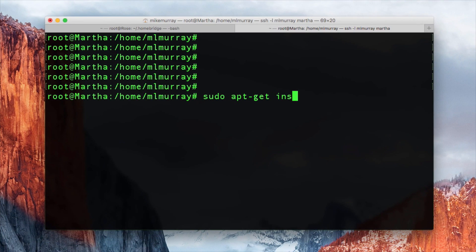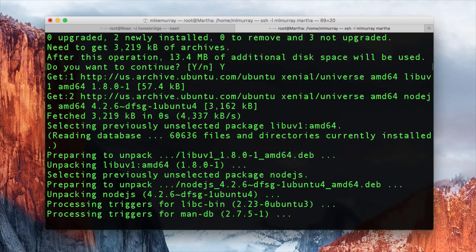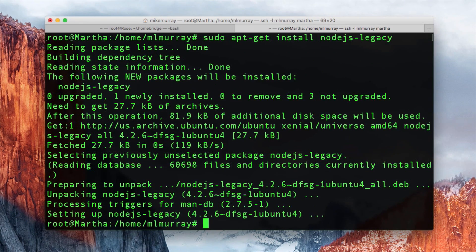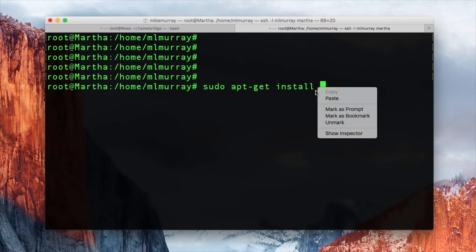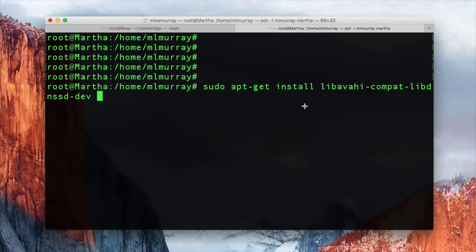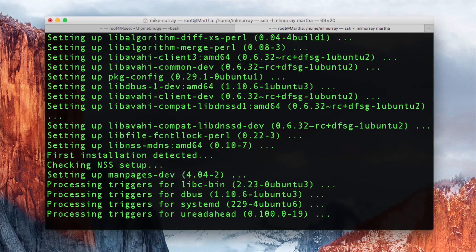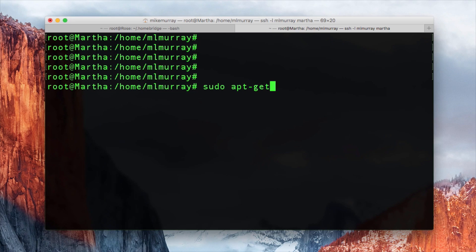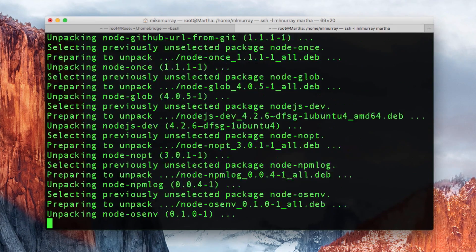The first thing you'll want to do is install Node.js — this is required because HomeBridge is a Node.js application. The next thing you'll want to install is libavahi, which will allow your Linux box to speak Bonjour, which is an Apple protocol. The final prerequisite is to install npm, as HomeBridge is distributed as an npm package.